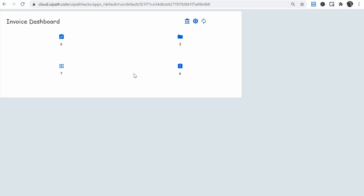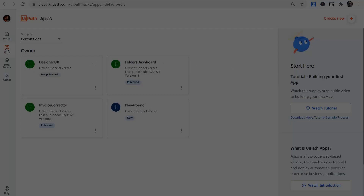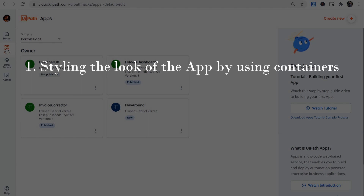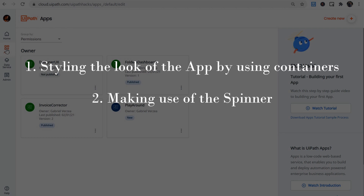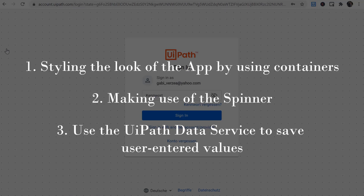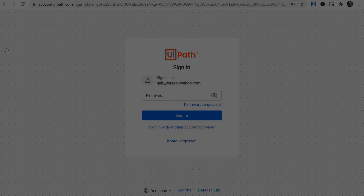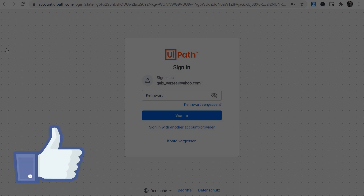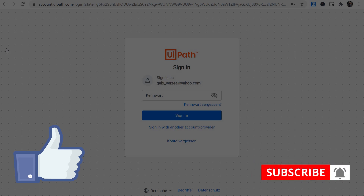Sometimes strange things happen — like a label not updating as expected. I don't know why the new counter label wasn't updating; I exited the app, went back in, and found my settings on that label weren't saved. Apps was only released a few months ago so some bugs are normal, but it already looks and works quite nicely. To summarize, we went through three basic design concepts: styling the app using multiple stacked containers; using a spinner to let users know the app is working in the background; and using UiPath Data Service to save values entered by the user to improve their experience. More about UiPath Data Service in a future video. If you enjoyed this, please hit like, subscribe, and click the notification bell. Thank you for watching and have a great day.